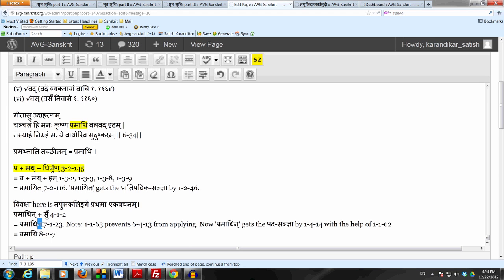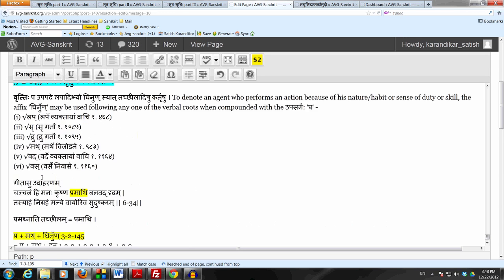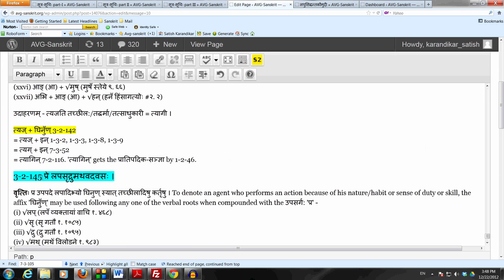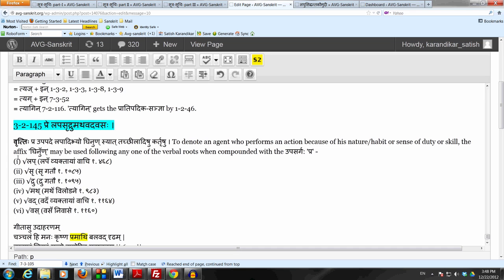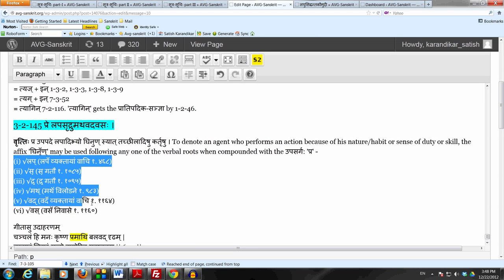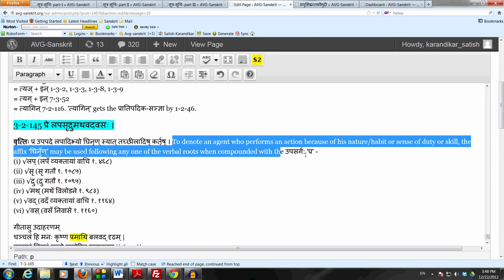This is the sutram, straightforward sutram, but these forms are used in the language so we should know this sutram 3-2-145 which prescribes the affix ganand following one of the six verbal roots when in composition with the upasargaha pra.